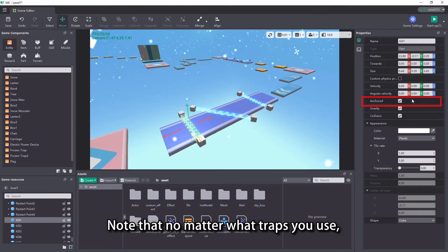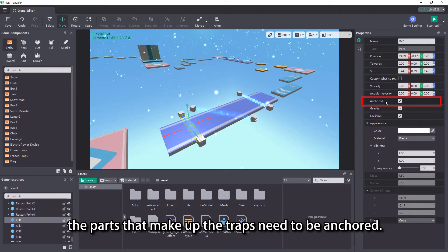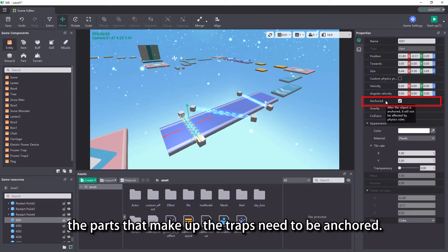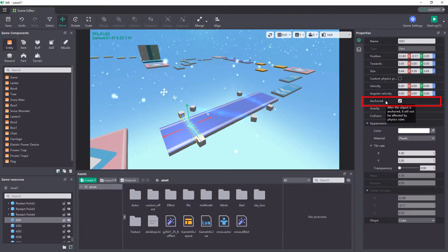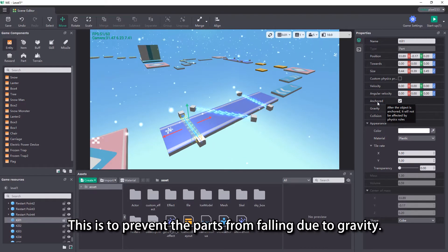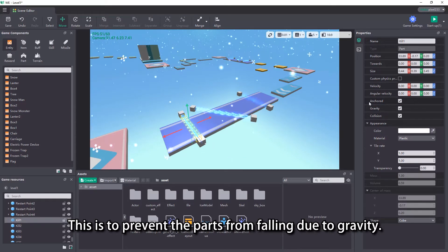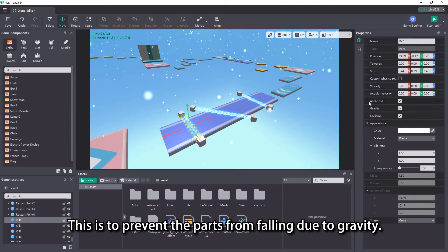Note that no matter what traps you use, the parts that make up the traps need to be anchored. This is to prevent the parts from falling due to gravity.